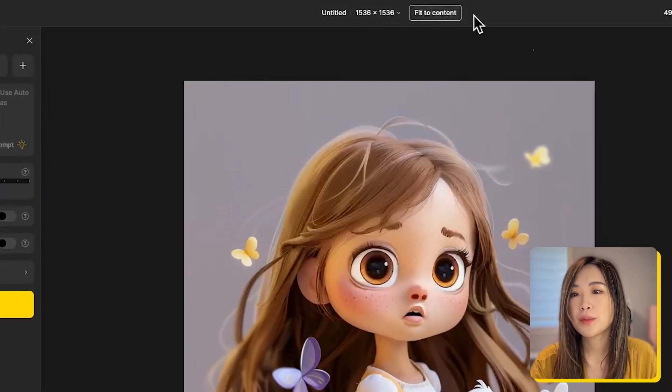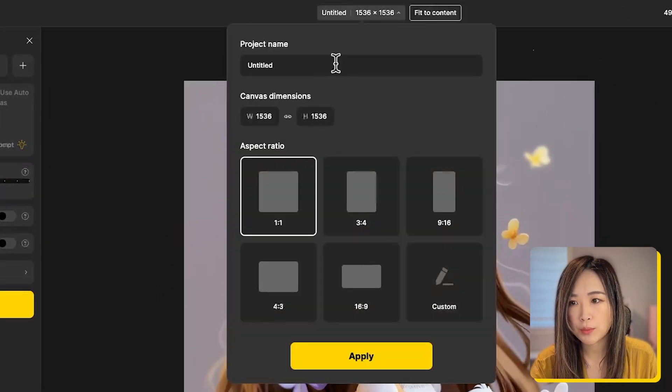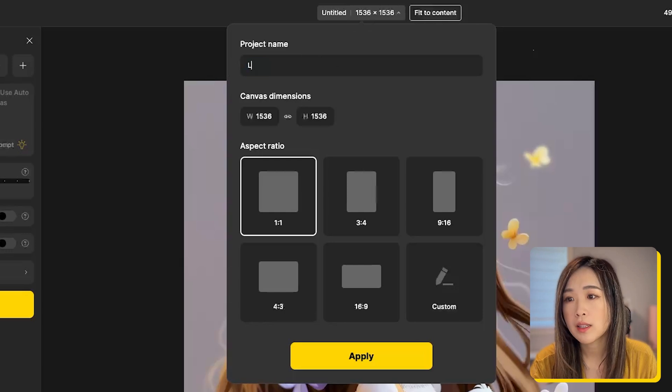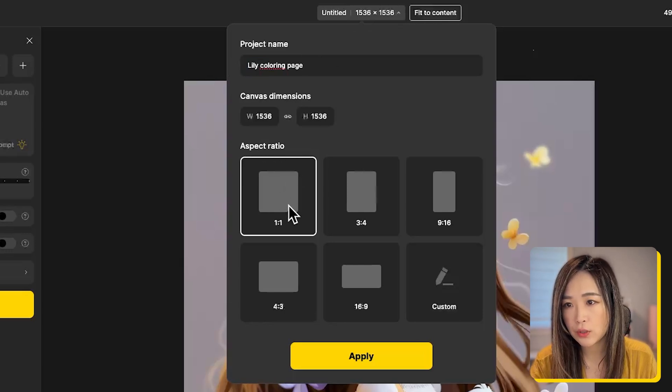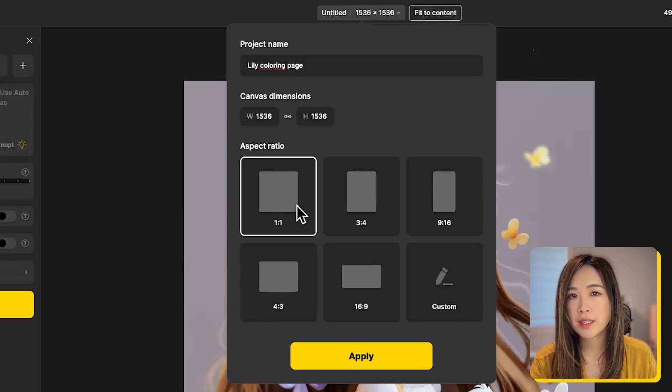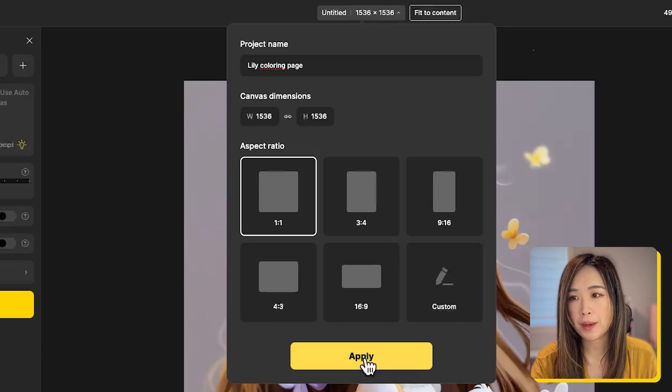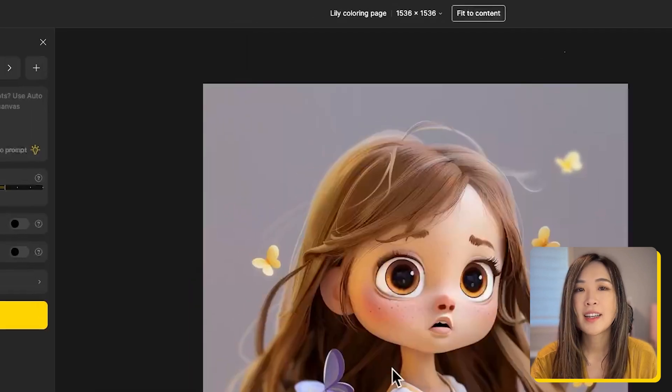On the top we can change our aspect ratio and project names. Let's rename the project, and in here you can also change the aspect ratio. I will keep mine at one by one and then click apply.